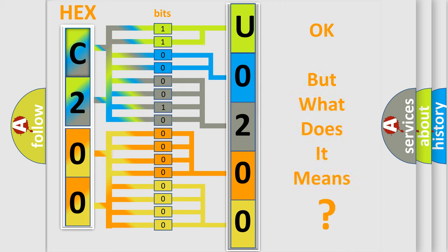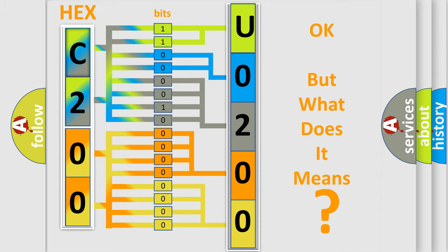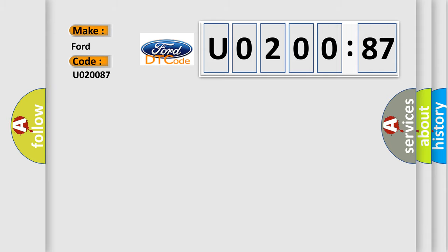The number itself does not make sense to us if we cannot assign information about what it actually expresses. So, what does the diagnostic trouble code U020087 interpret specifically for Infiniti car manufacturers?